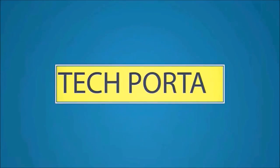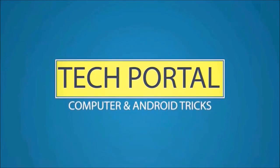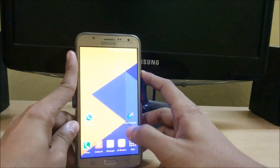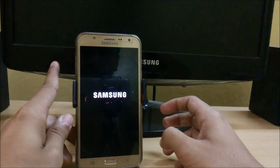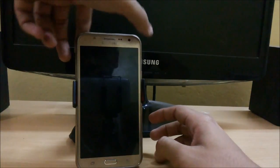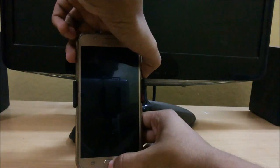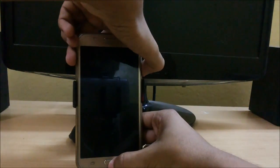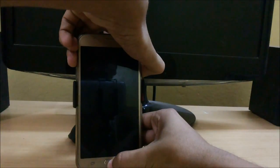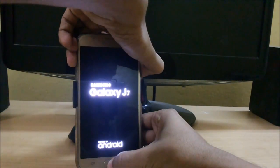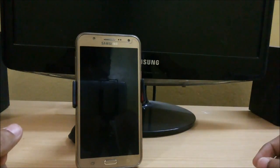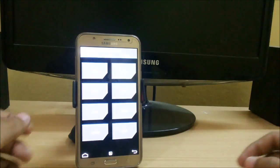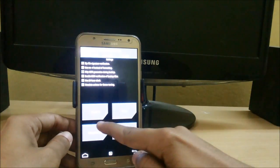So without any further ado, let's get started. First, we power off our device and boot in TWRP mode by pressing the volume up, power, and home key simultaneously for about four to five seconds. And here we are in our TWRP mode.